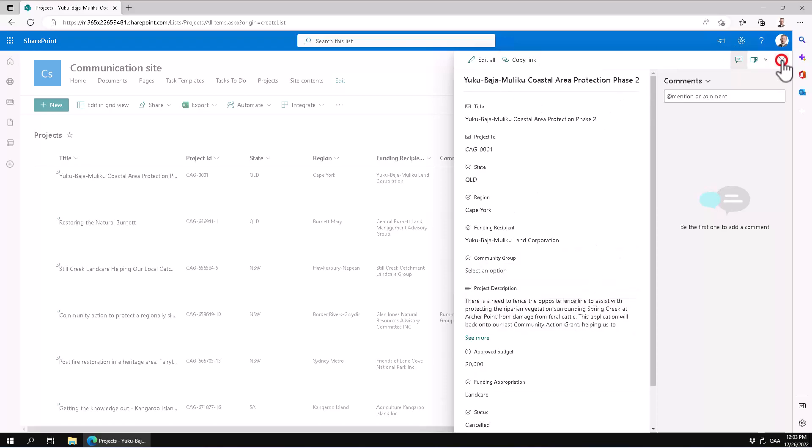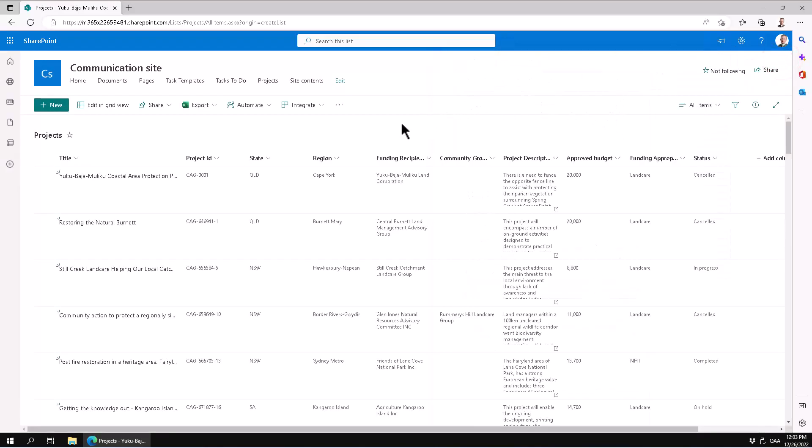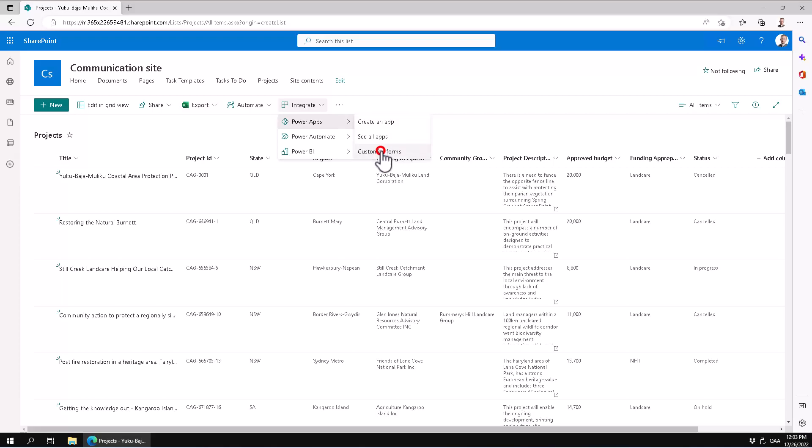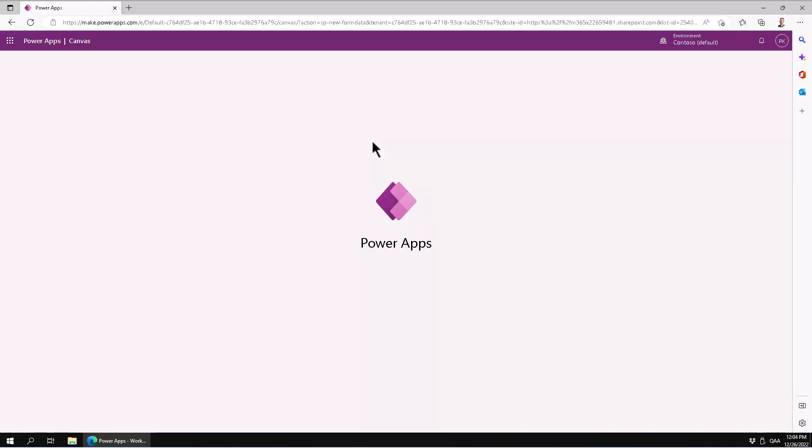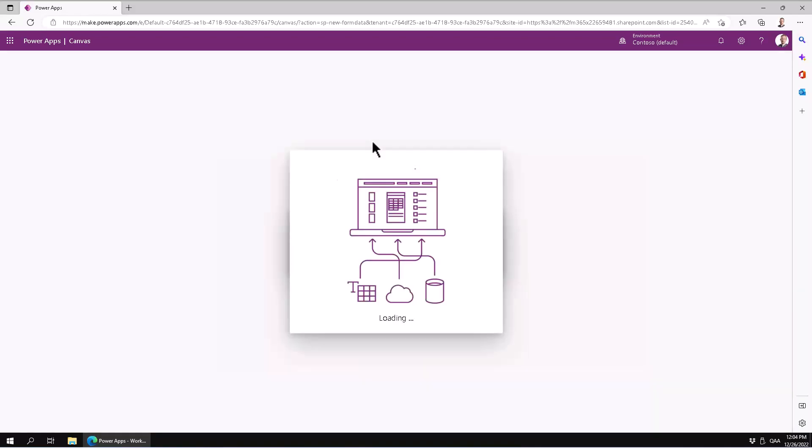So I'm going to go here under Integrate PowerApps and I'm going to customize the forms. Of course there are three different forms you need to think about when you're building your solution: there's the display form, there's the edit form, and there's a new form.